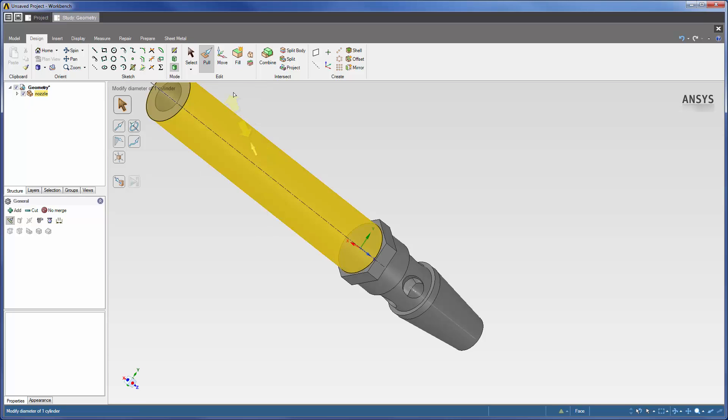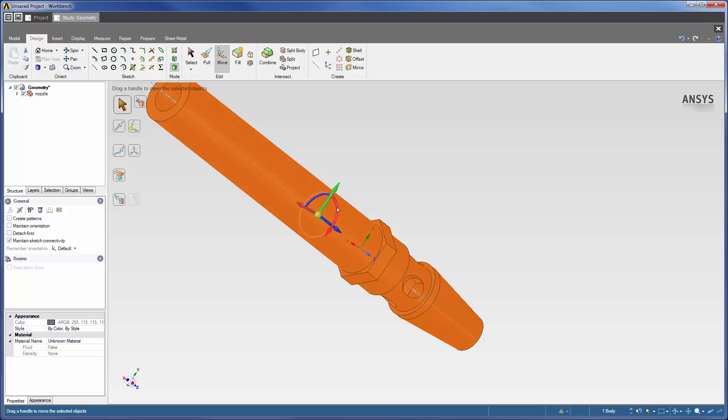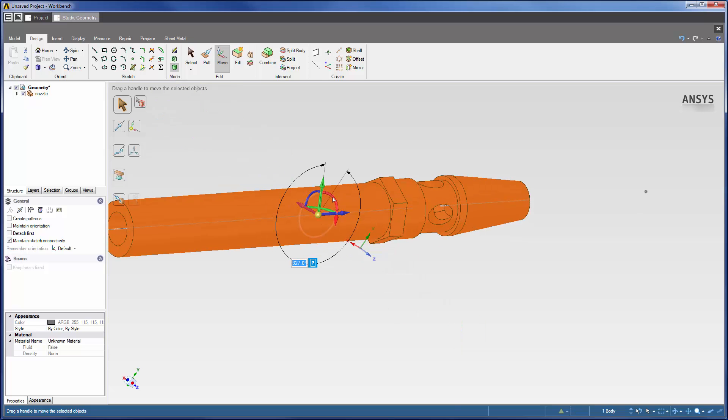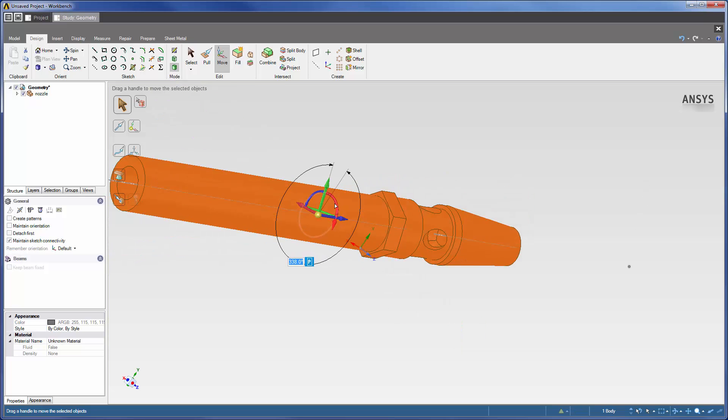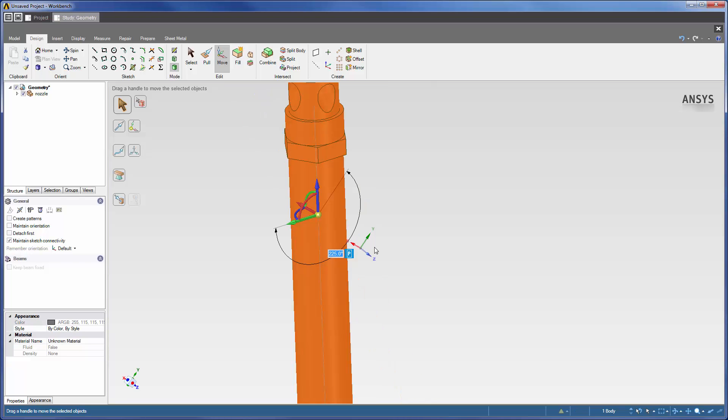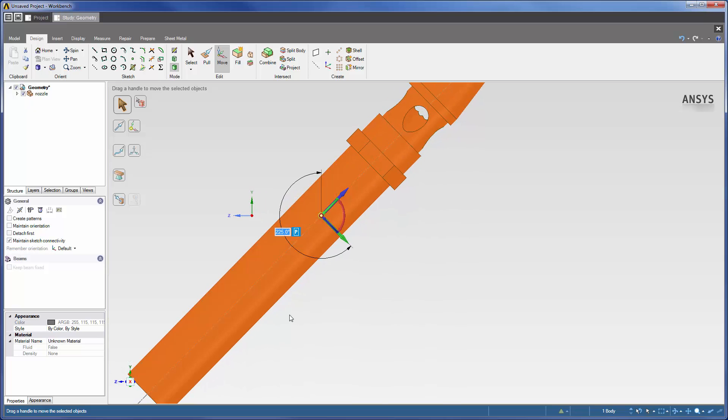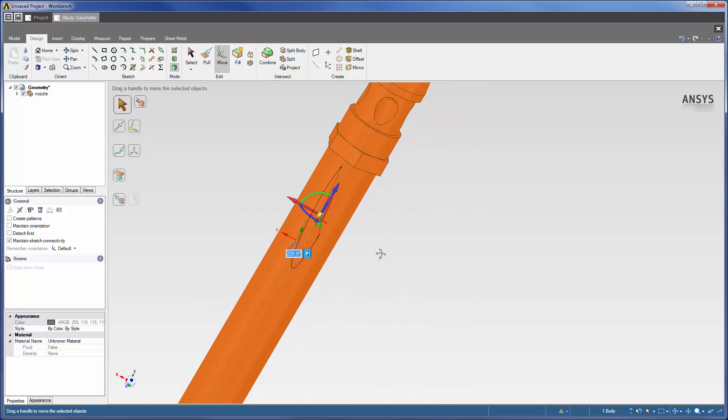The nozzle must be rotated 225 degrees. To do this, I will select the entire geometry by triple clicking a single component and pulling the geometry in the direction I wish to rotate it. This opens a small box in which I can specify the number of degrees to rotate the geometry.